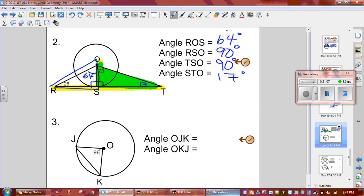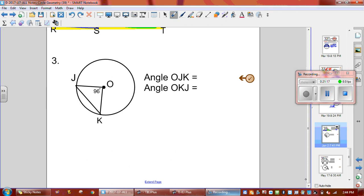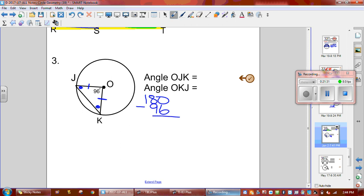The next one shows the isosceles triangle. Remember, it's isosceles when there are two radii. I've got a radius here and a radius here, so it's isosceles, meaning these two base angles are the same. You take 180 and subtract 96, which gives you 84 — that's how much both base angles add up to. Then divide 84 by 2 because there are two angles that share that, giving 42 degrees for both of them.